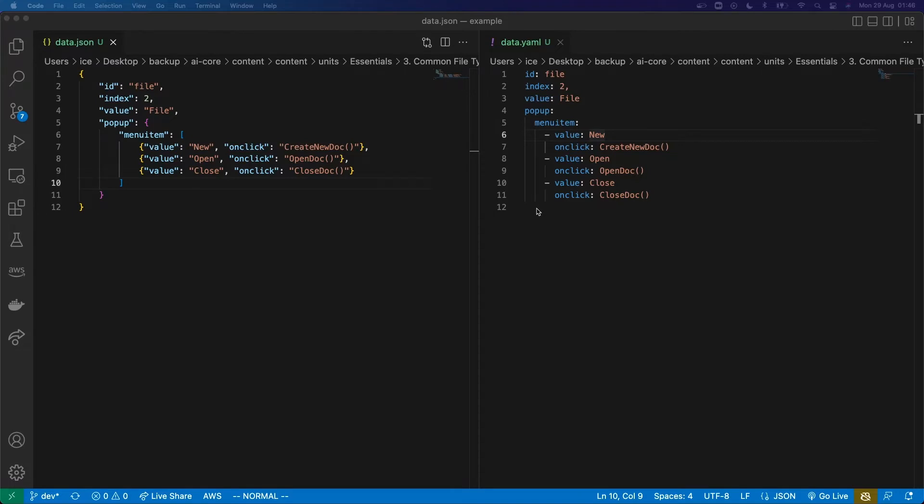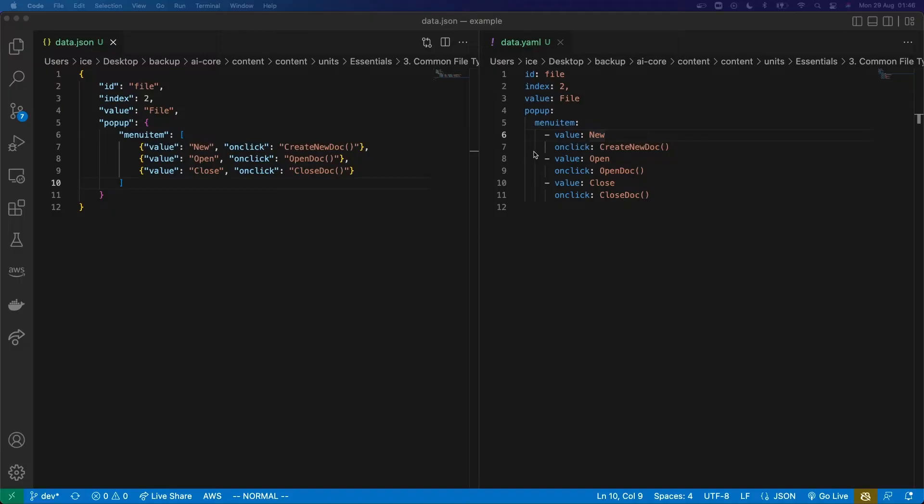Instead, it's based on indentation. But that can also make it harder to get right when you write it out. I'll dive into the details of how that's represented in YAML in just a second.